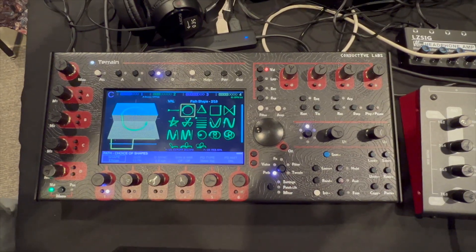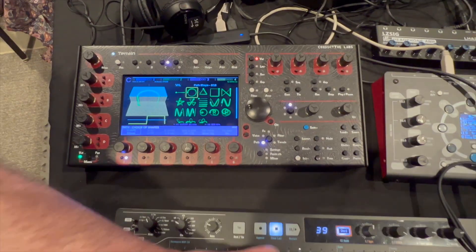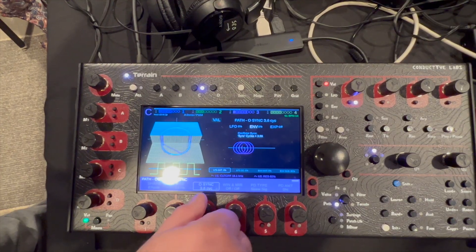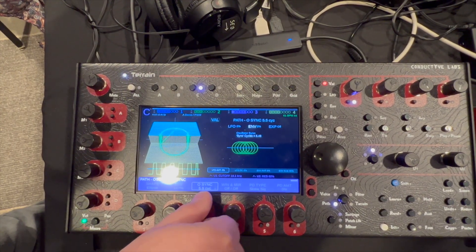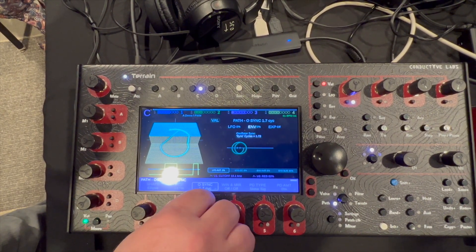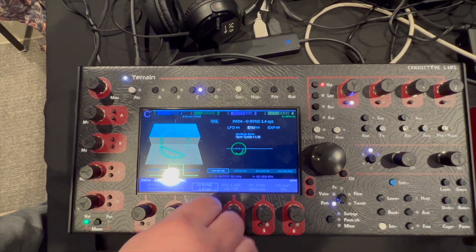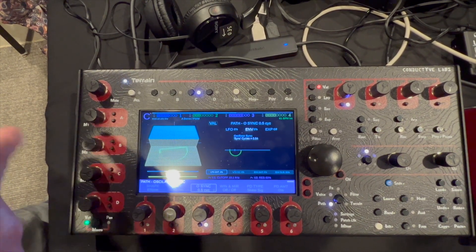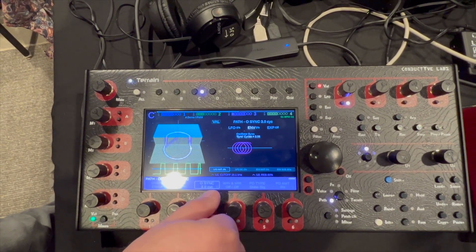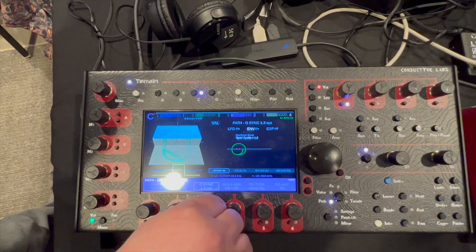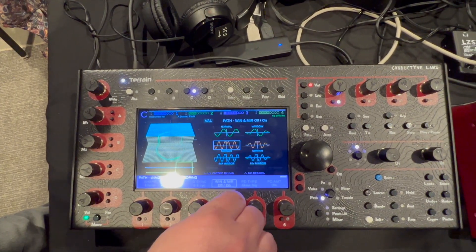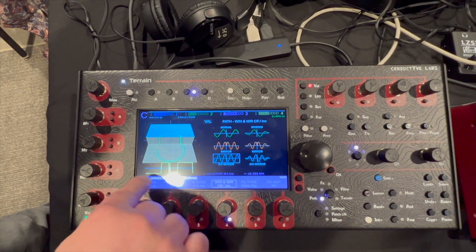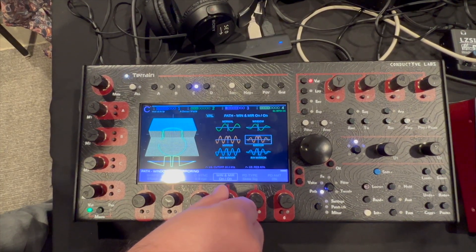In addition to the terrain stuff, we also have normal features like oscillator sync. What's interesting about oscillator sync here is it's really about how many times we're going around the path. We also have windowing and mirroring, so we can mirror and window the waveform.